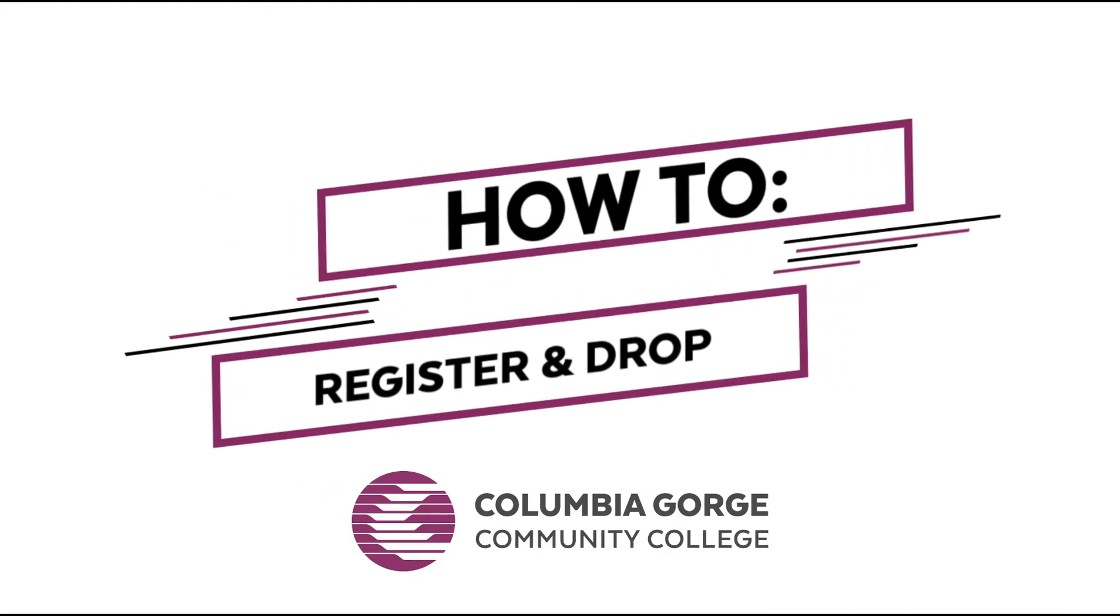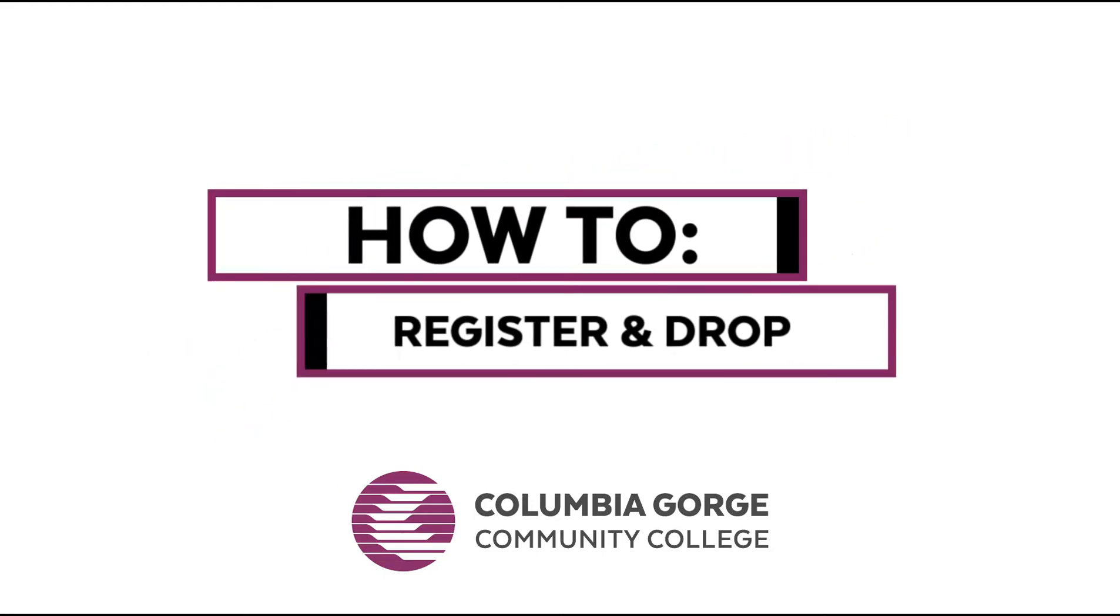Welcome to CGCC. This video tutorial will show you how to register for and drop classes.